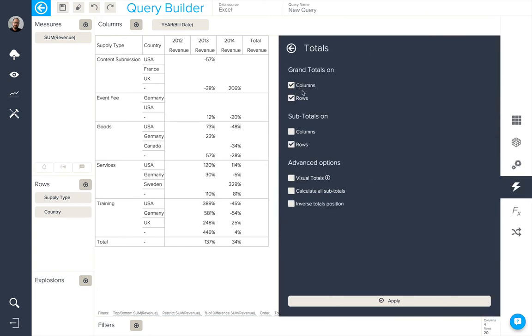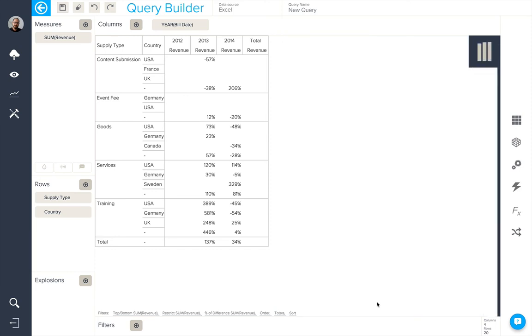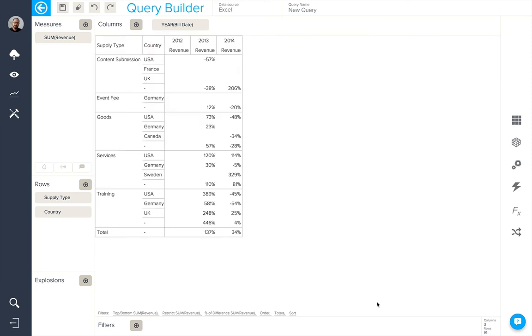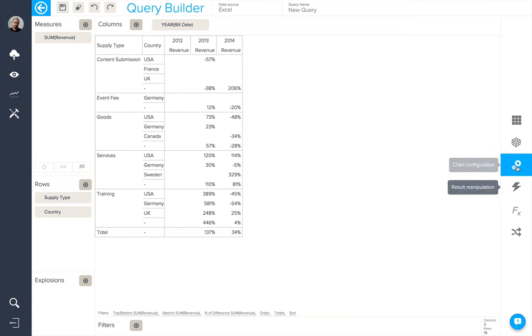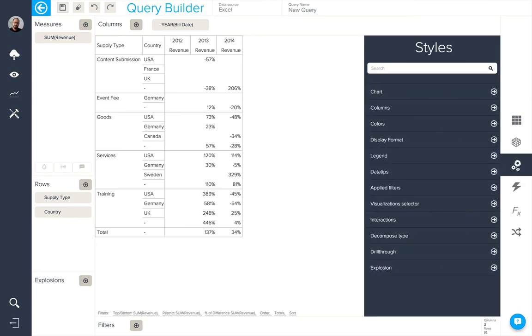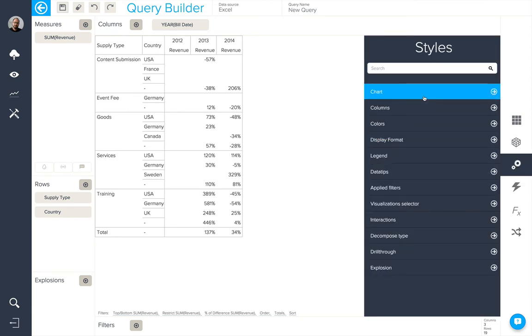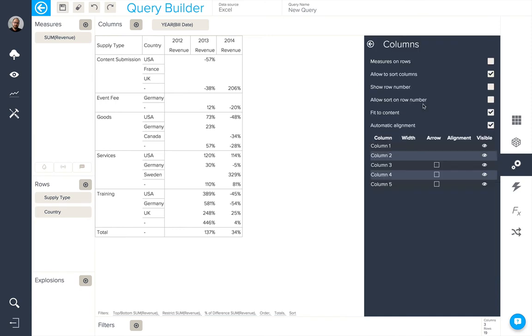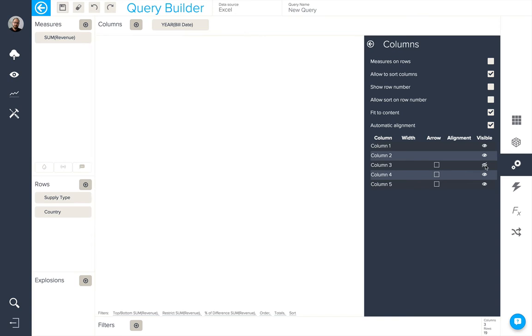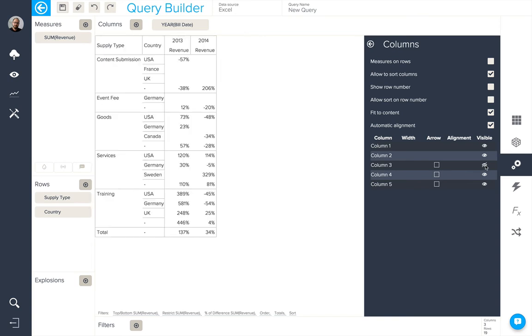We'll take off the grand total on columns. And in our chart configuration options, we have the capacity to hide specific columns, like so, and even add arrows based on whether the data is positive or negative.